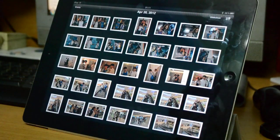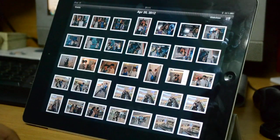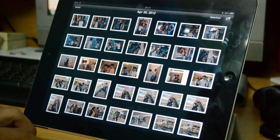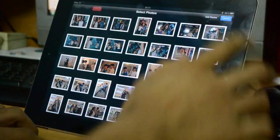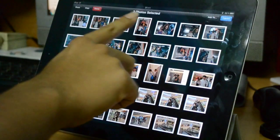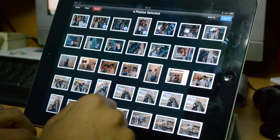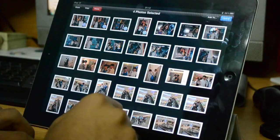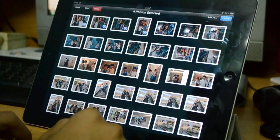Hey guys, today I'm going to show you how to select multiple pictures on your iPad really fast. Apple provides you a way to select multiple pictures by tapping the sharing button and tapping one by one, but this will take a lot of time when you deal with hundreds of pictures.